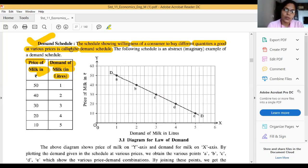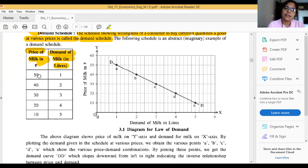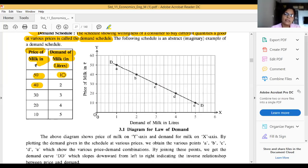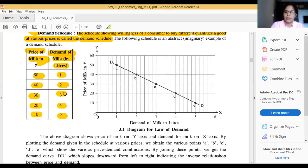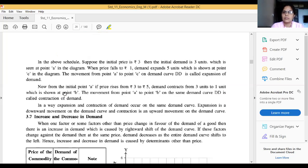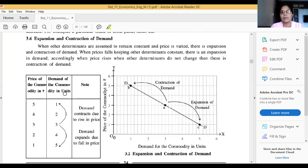The table shows: when price is 50 rupees, demand is 1 liter; when price is 40, demand is 2 liters; when price is 30, demand is 3 liters; when price is 20, demand is 4 liters; and when price is 10, demand is 5 liters. Due to a fall in price, demand increases — showing an inverse relationship.